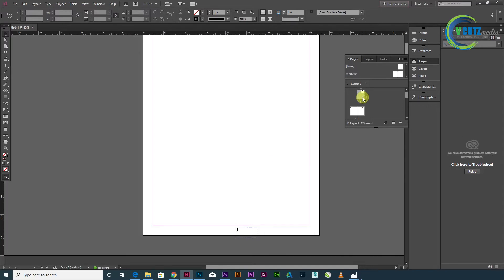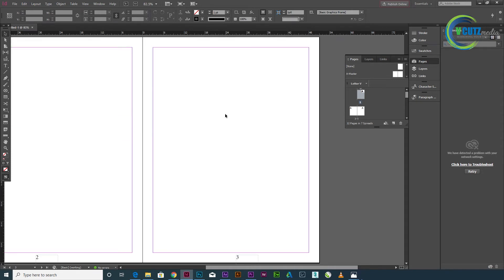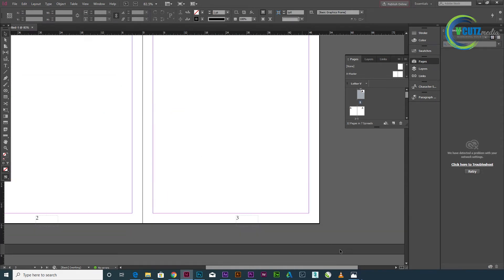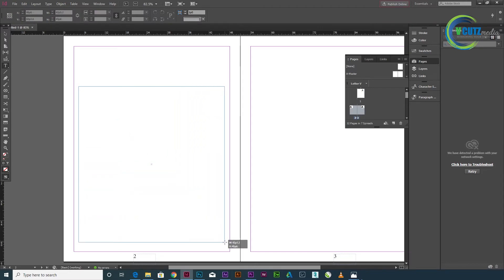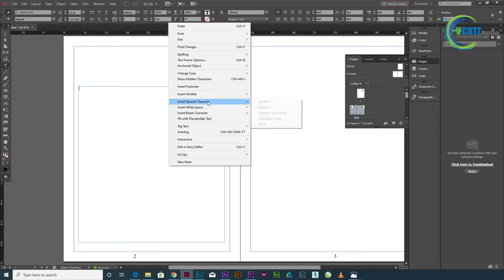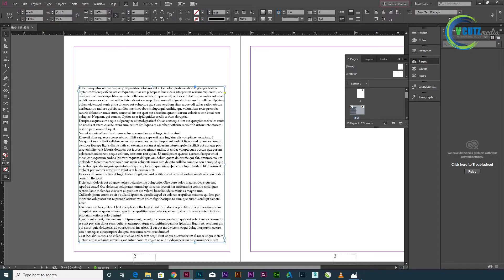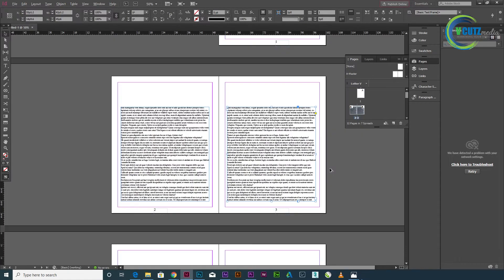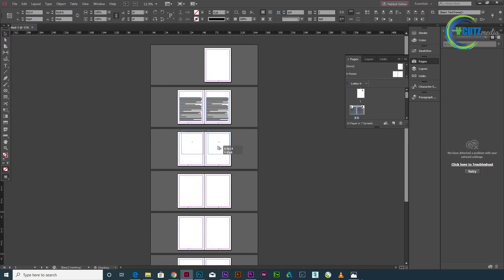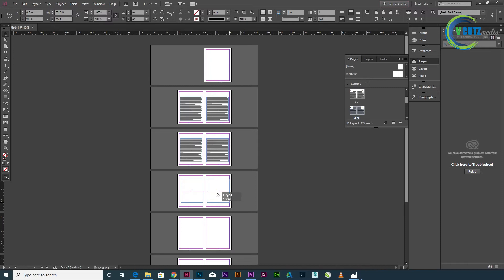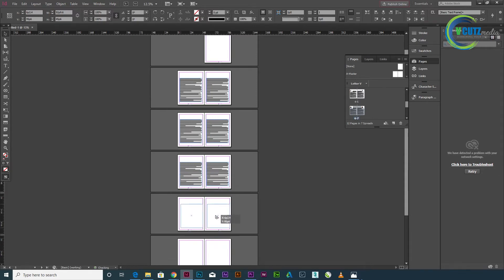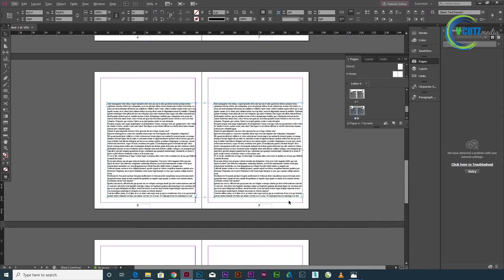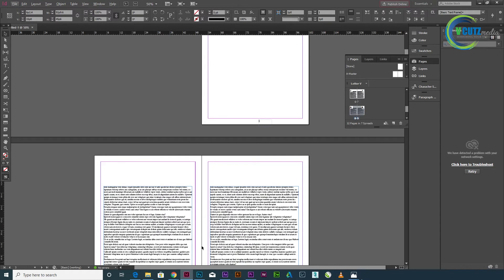I'm going to show you the page number. We already have the page number. I'll show you the page number — right-click to access it.